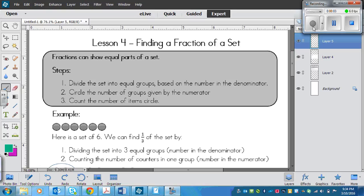This is a lesson on finding a fraction of a set. So you learned, or you explored fractions of a set in the last lesson, and now you're going to learn how to find a fraction of a set in this lesson. It's going to sound more complicated than it is, and I've broken it down into easy steps up here, so hopefully that will curb some of the misunderstanding that you may have.